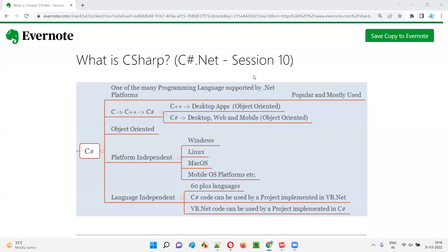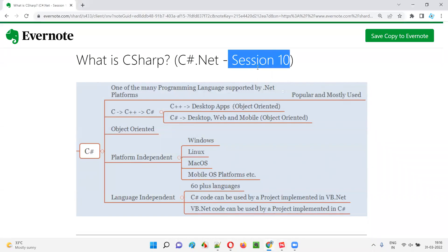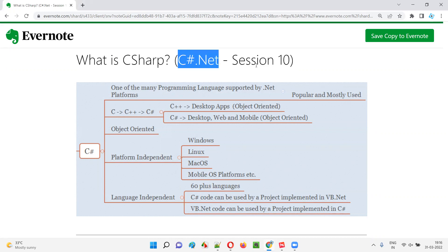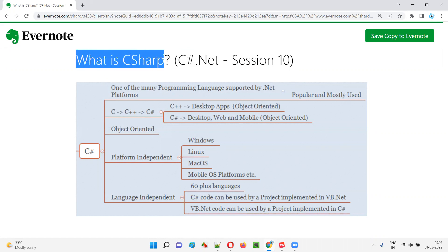Hello all, welcome to session 10 of C# .NET training series. In this session, I'm going to explain what is C#. So let's get started.